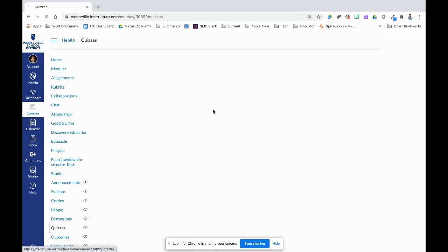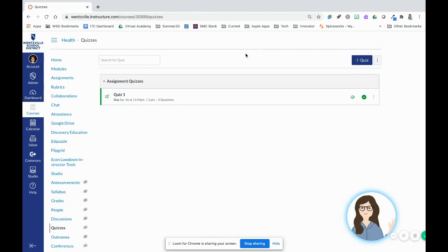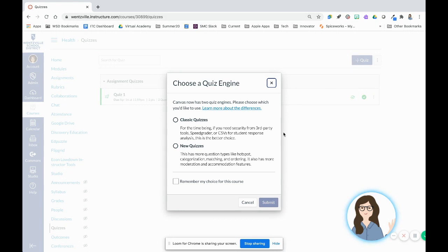Quizzes are a way for us to assess students, and we can ask a bunch of different question types. In the spring of 2021, Canvas is moving away from classic quizzes. So for us, when we click this plus quiz button to make a new quiz, there's going to be a pop-up here.